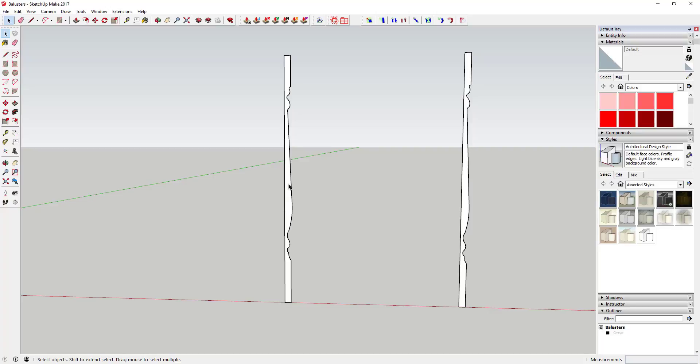First thing you're pretty much always going to do when you're creating something like this—it's like a shape that's turned in a circle, almost like it was turned on a lathe like a woodworking machine—is you're going to draw basically a half profile. If you were to go through and cut the baluster that you want right along the middle, you're going to draw half of that profile right here.